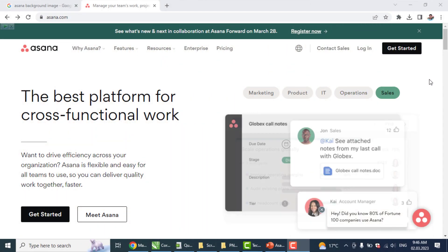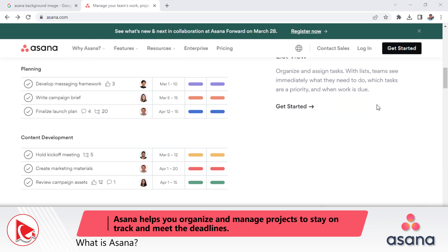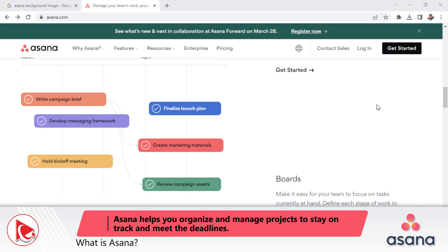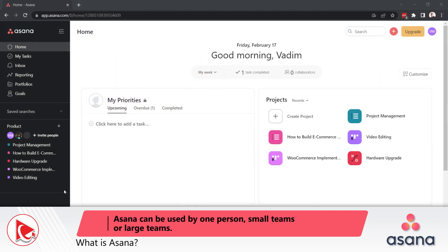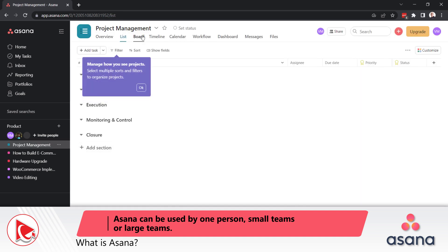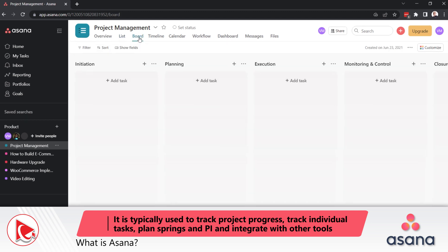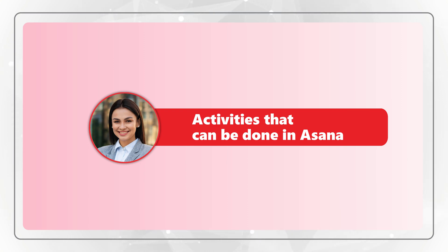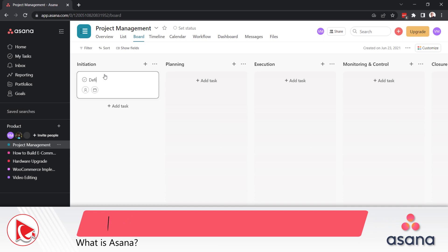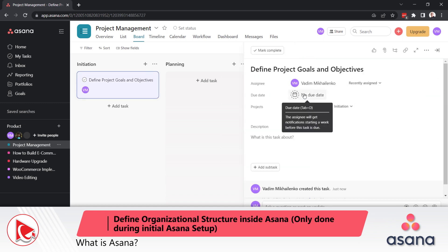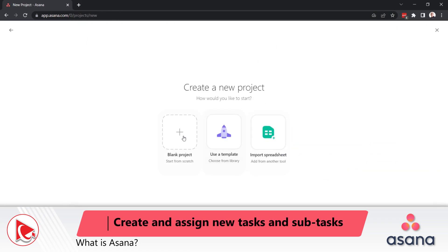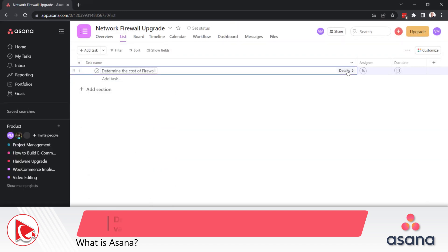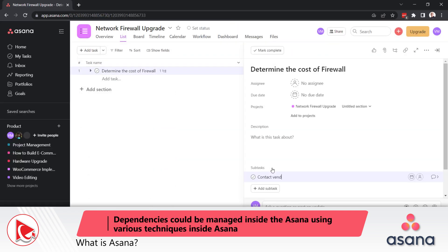Let me explain the correct answer. Asana is not a jack-of-all-trades tool — it helps you specialize in particular activities. Specifically, Asana helps you organize and manage projects to stay on track and meet deadlines. It can be used by one person, small teams, or large teams, and is typically used to track project progress, track individual tasks, plan sprints and PI — product increments — as well as integrate with other tools. Defining organizational structure only needs to be done once during the initial setup, assigning tasks and subtasks is easily done in Asana, and dependencies can easily be managed using various techniques.